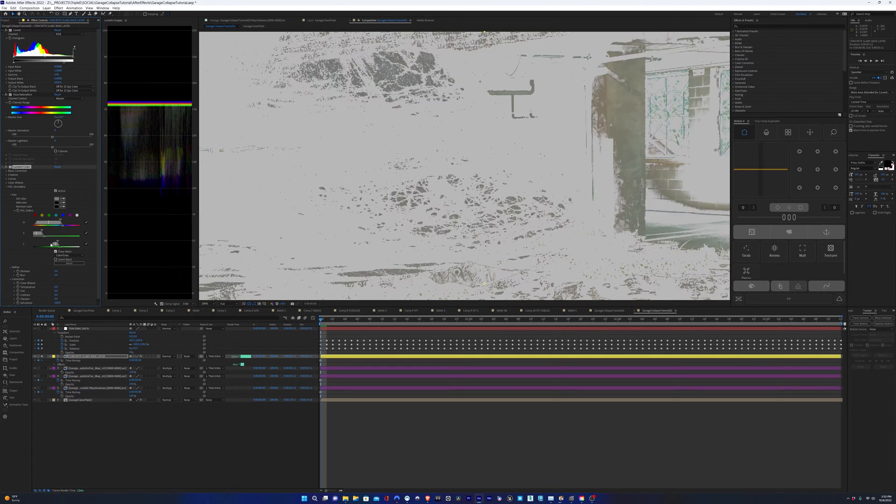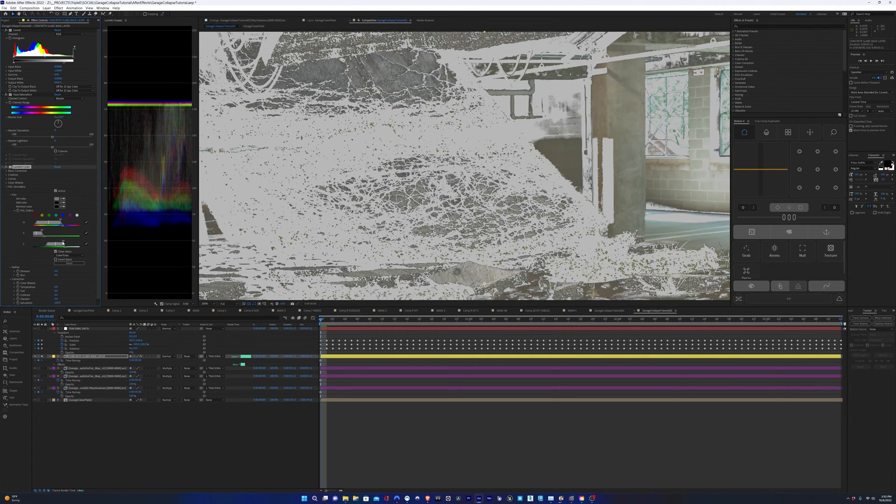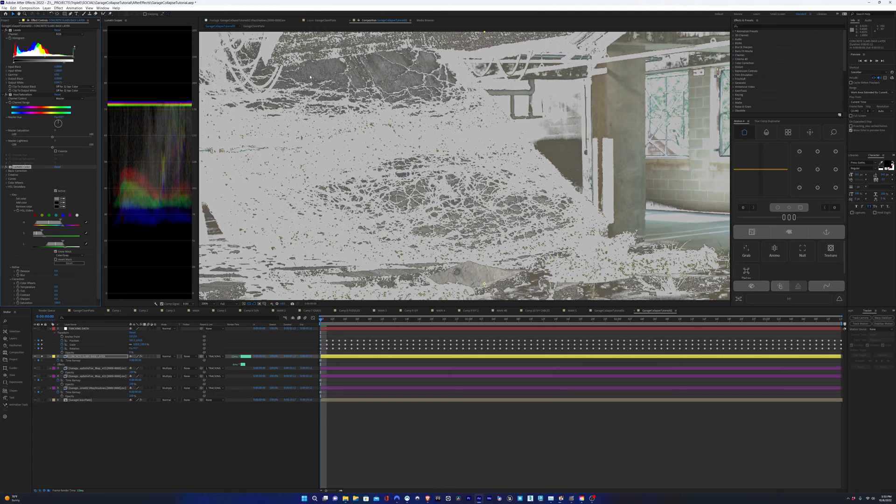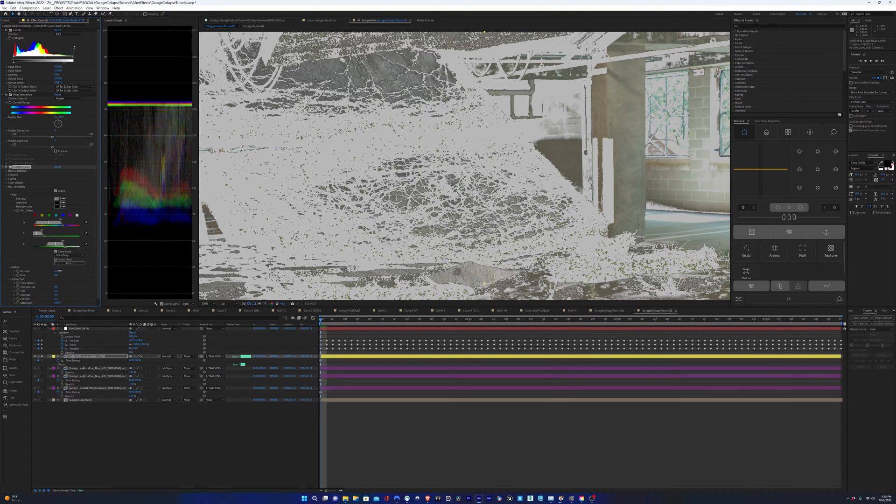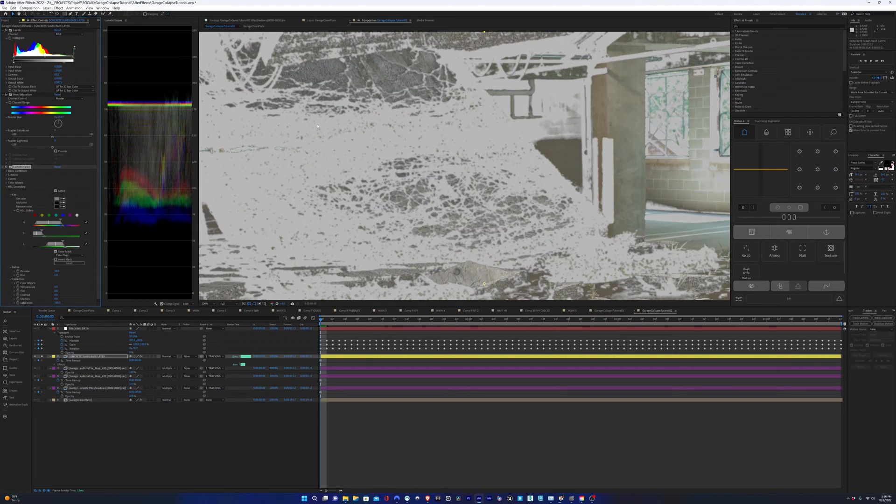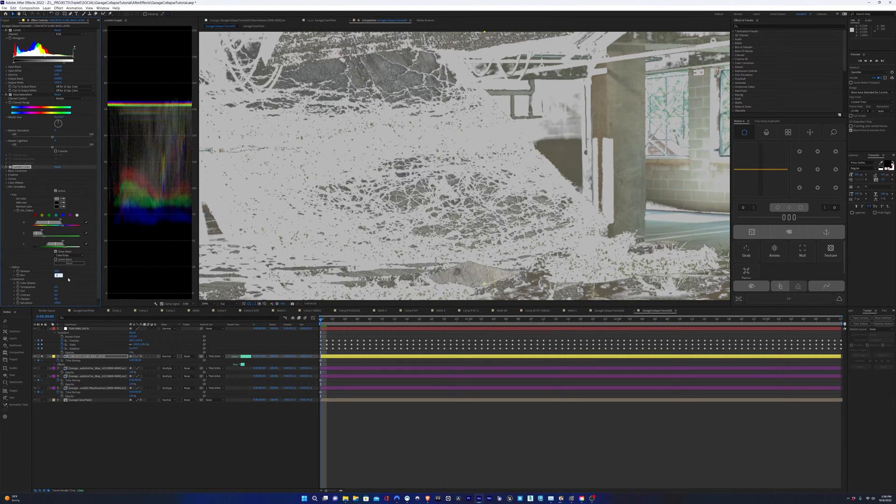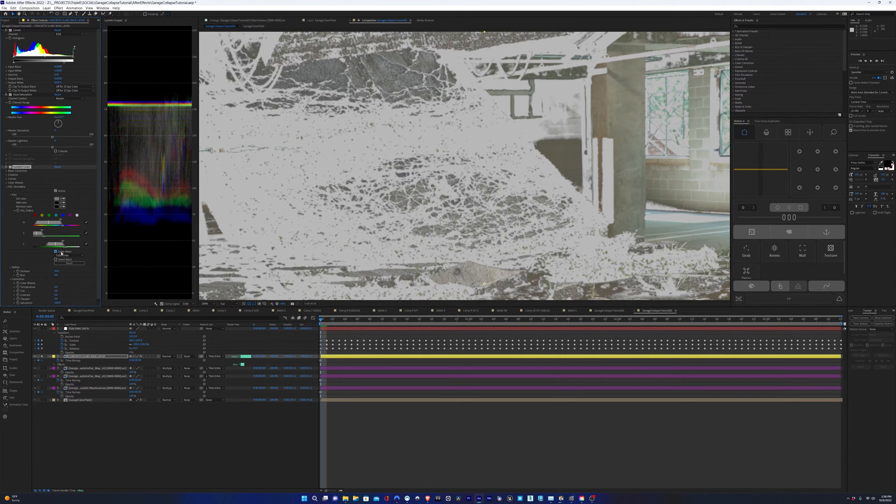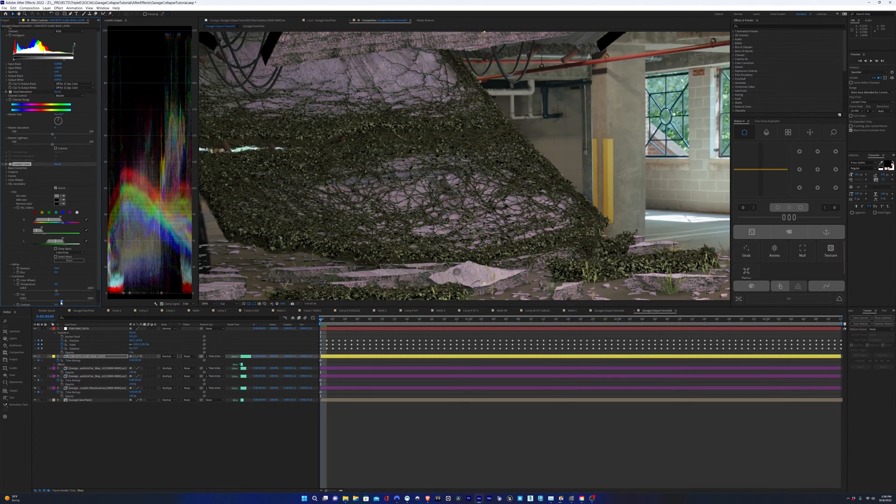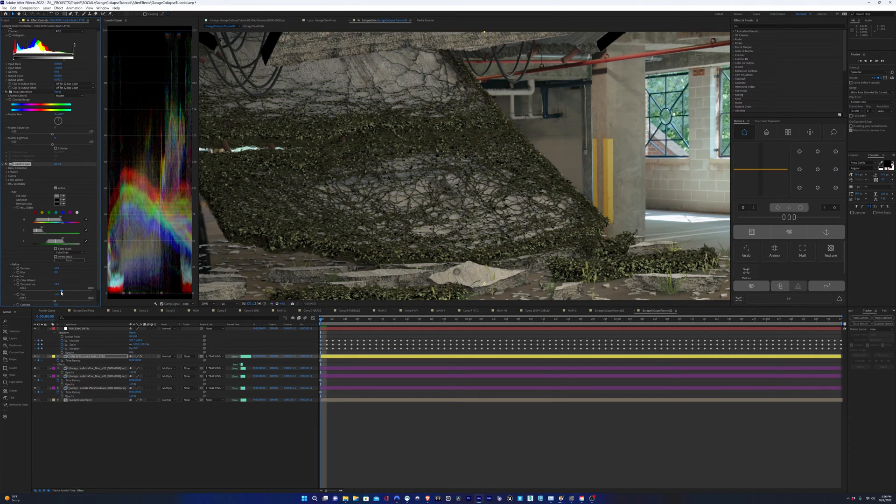Here, I'm actually just selecting the cement CG element, but for some reason Lumetri pulls in some of the other elements from the scene, so you can just ignore that. It's probably a bug, but I'm just going to widen out the selection so it selects the CG elements and not the vines. So I'll play with the tint and temperature to get the CG cement to match the live action cement.